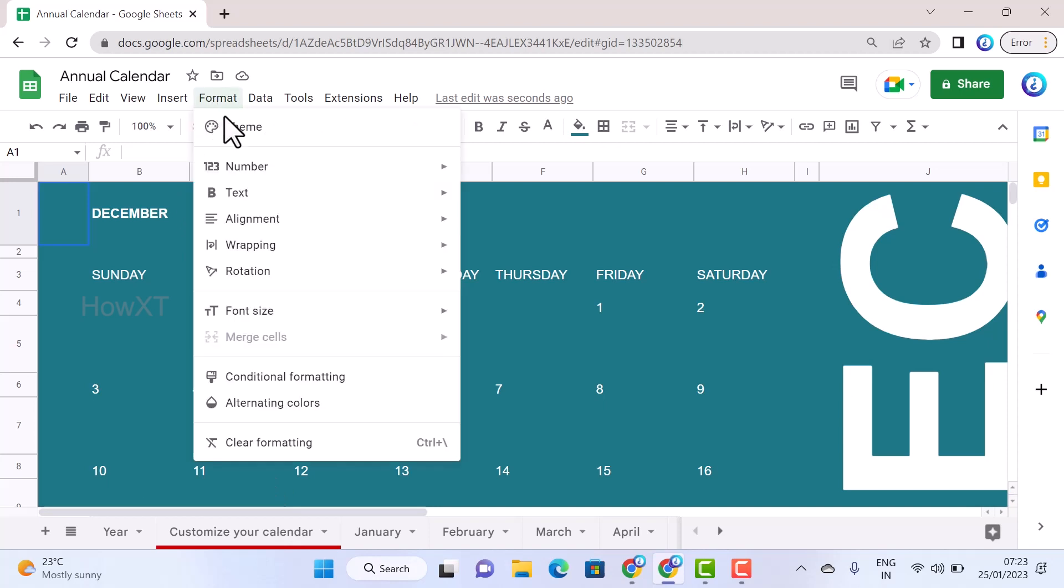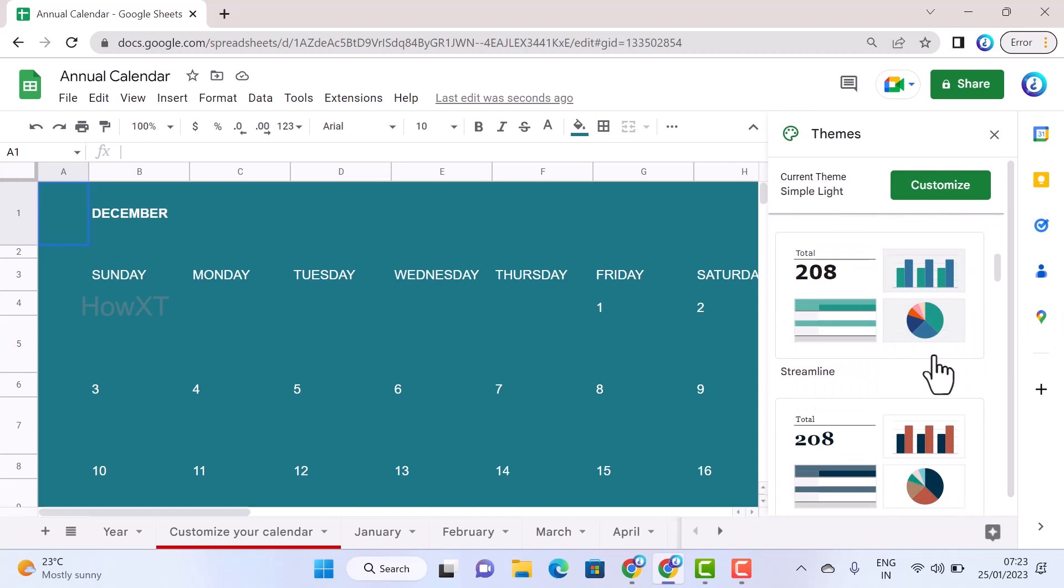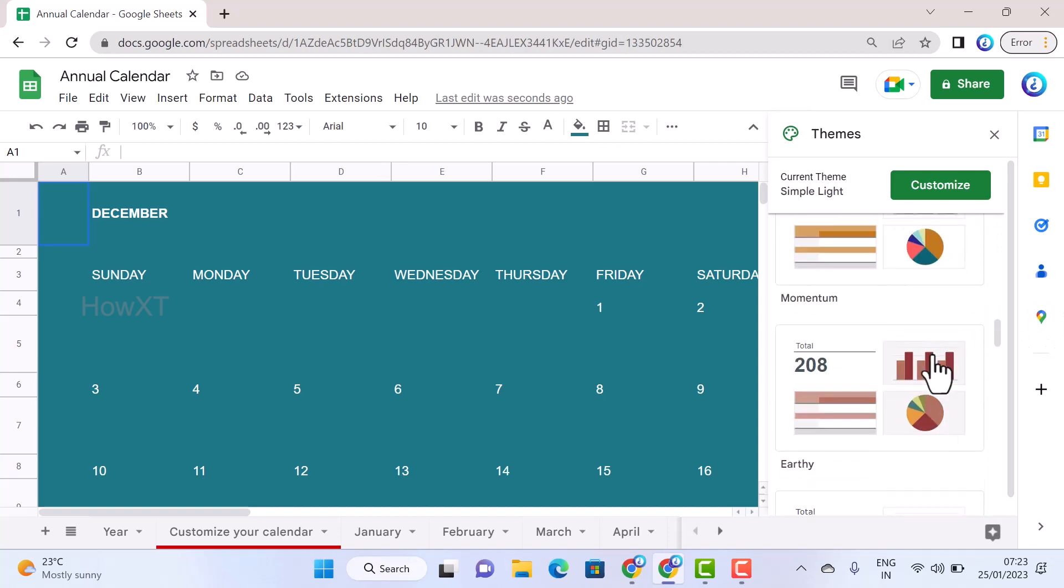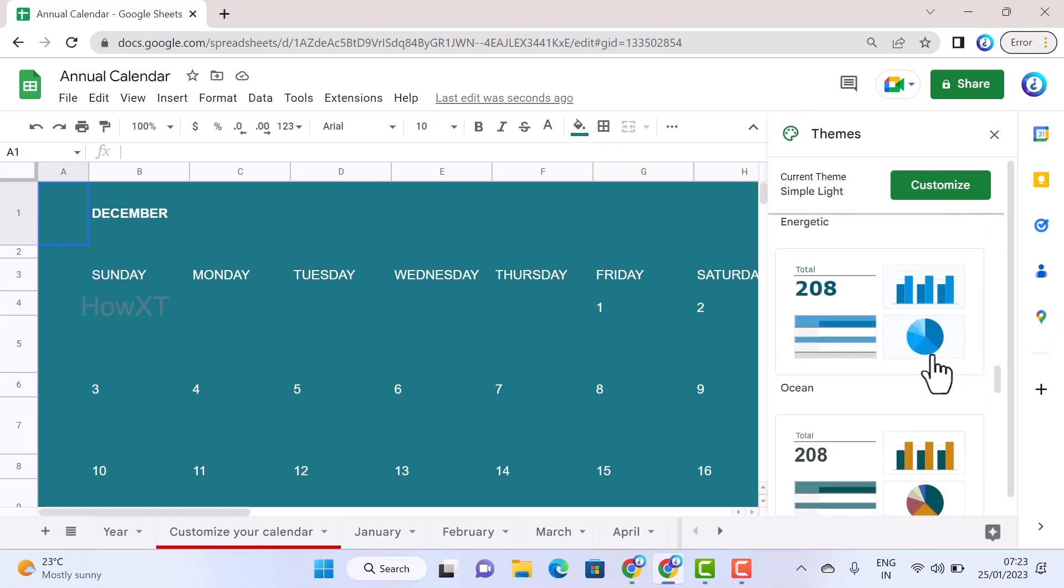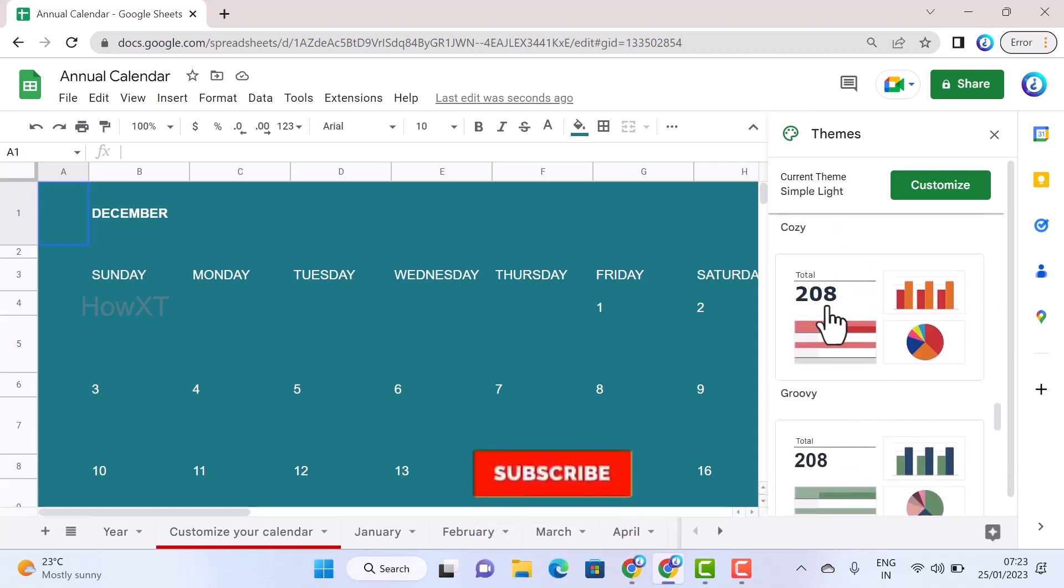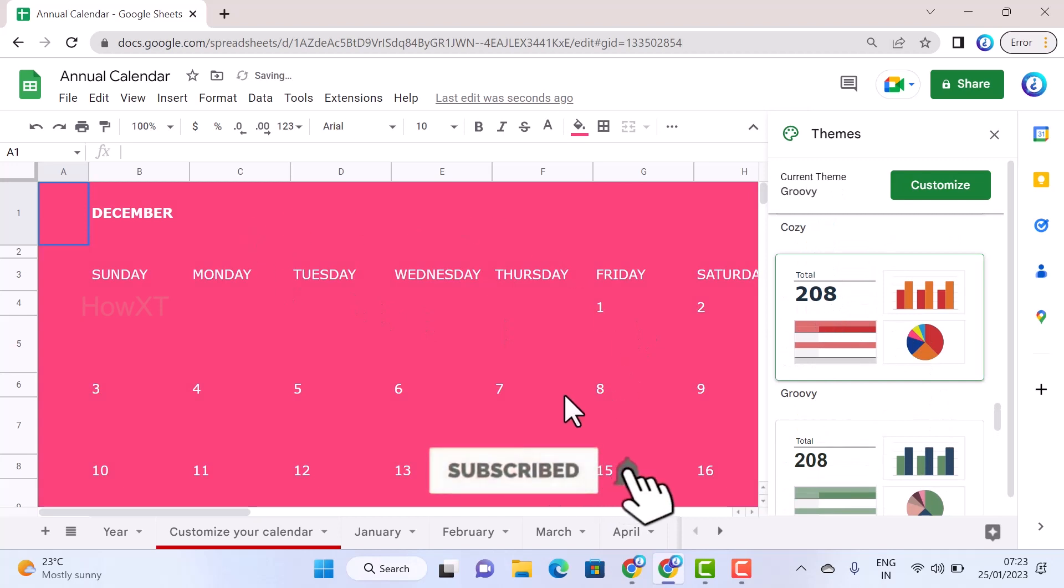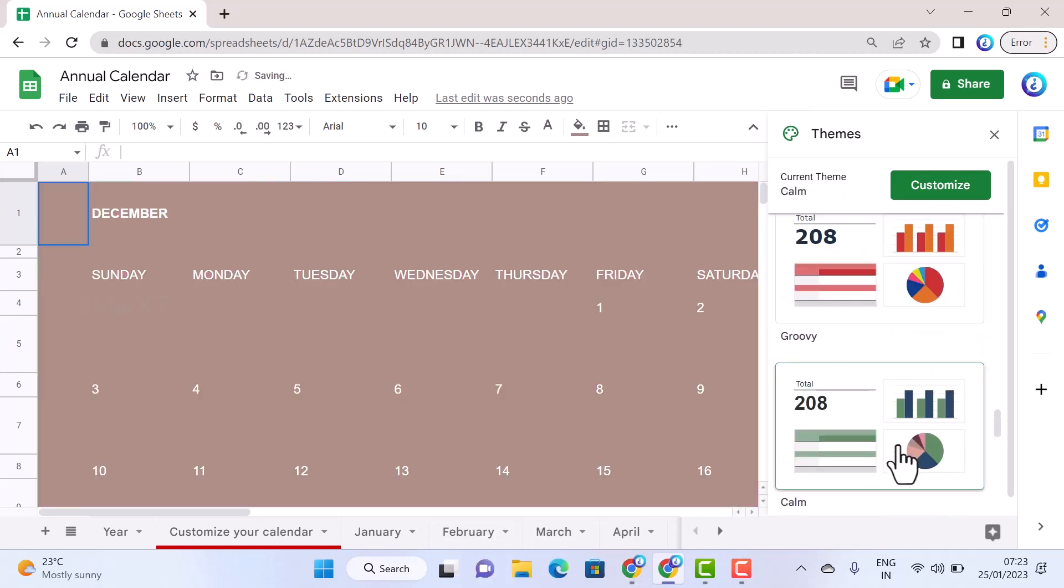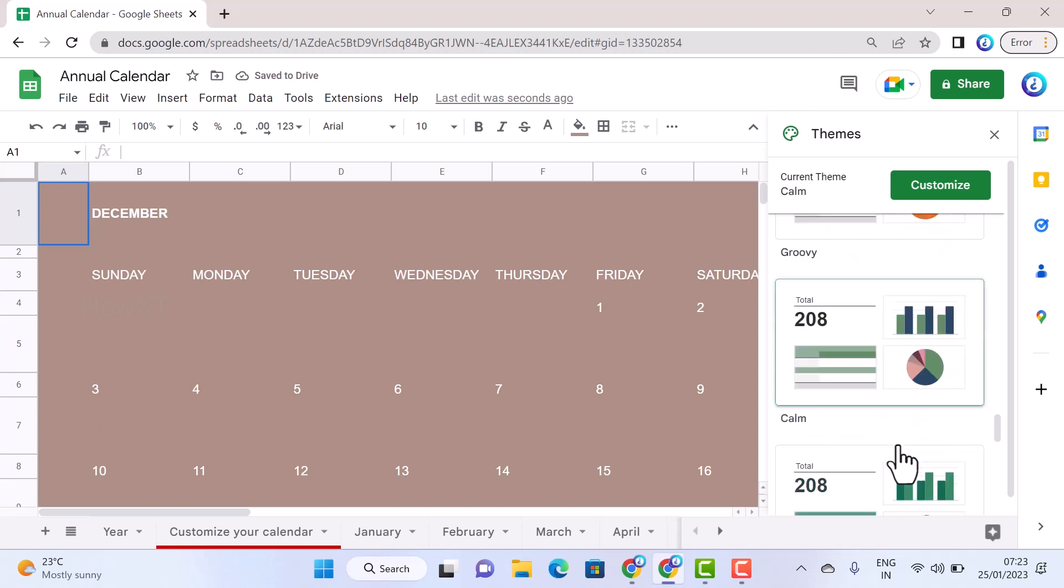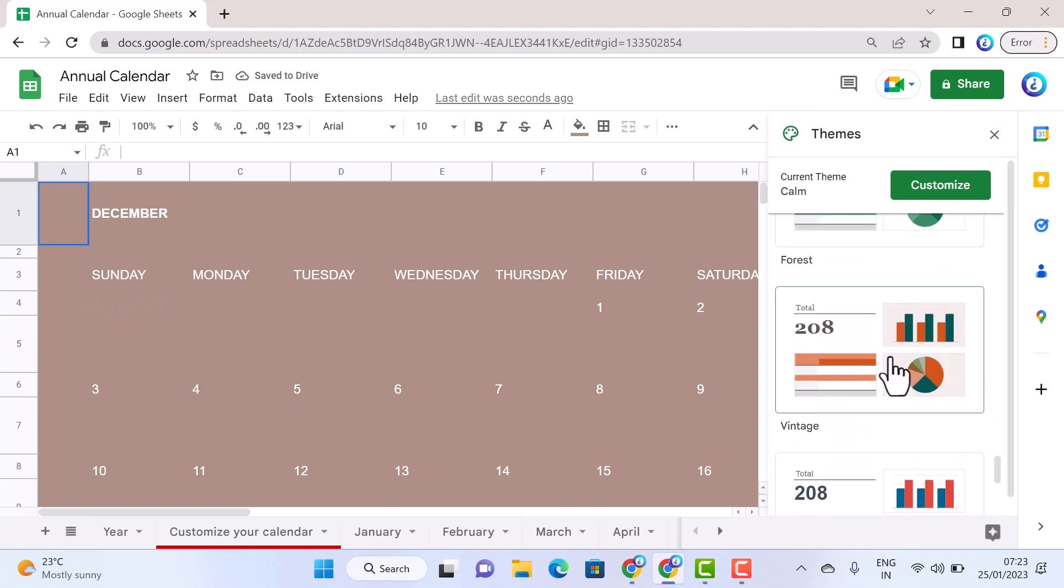Once you select the themes option, you will have customized themes. You can choose whatever color theme you want. For example, I just choose this theme and automatically my color will be changing according to my needs.